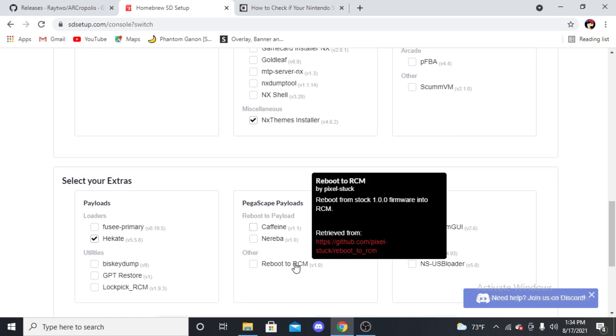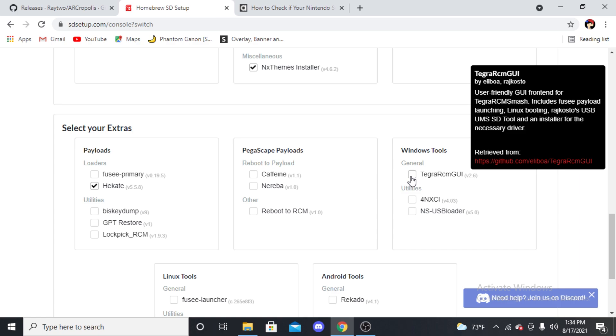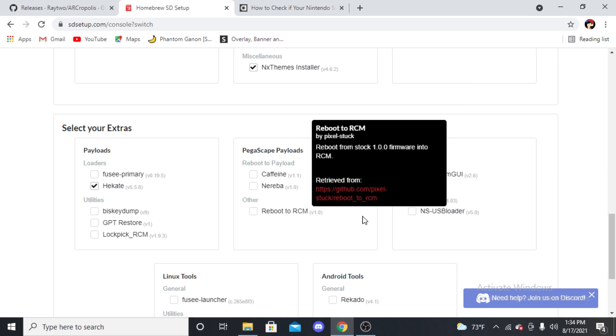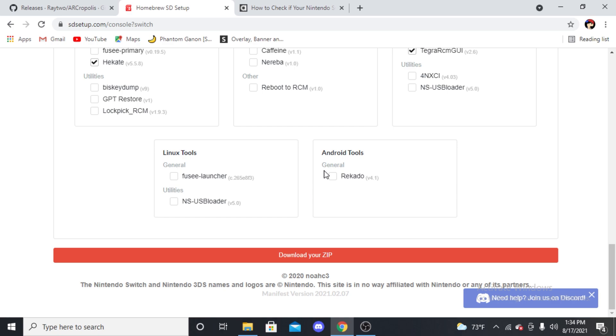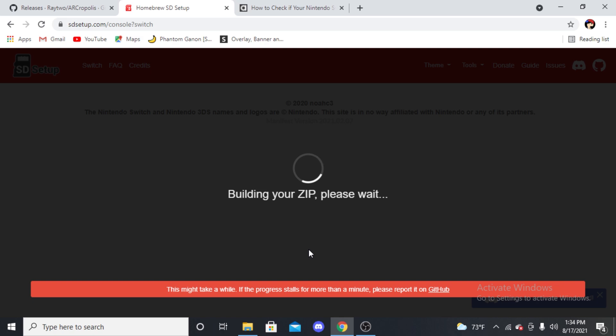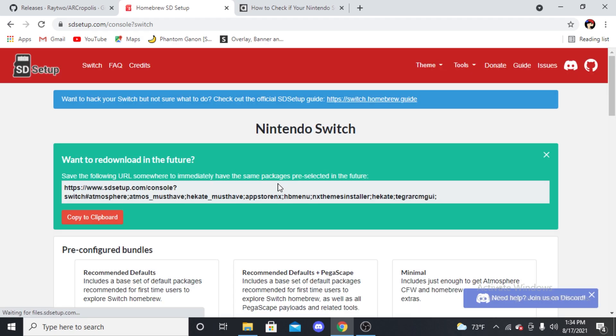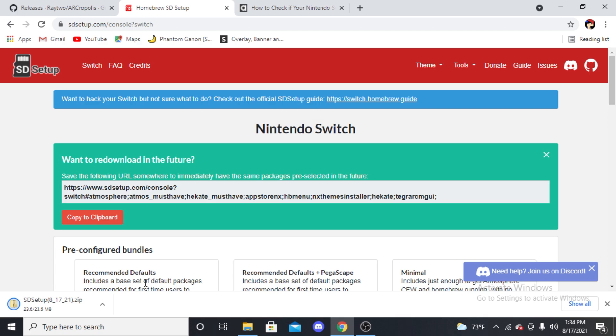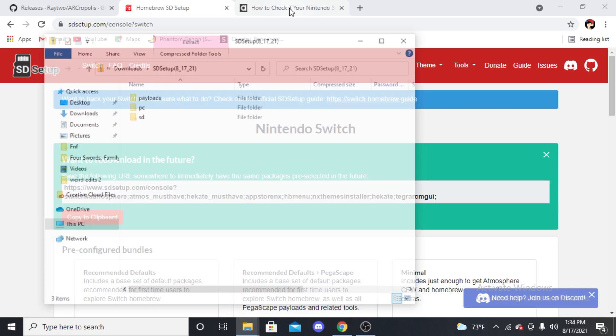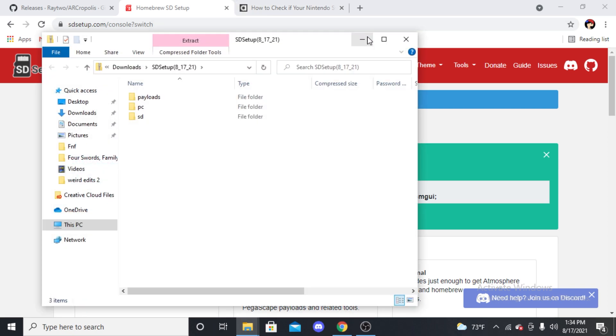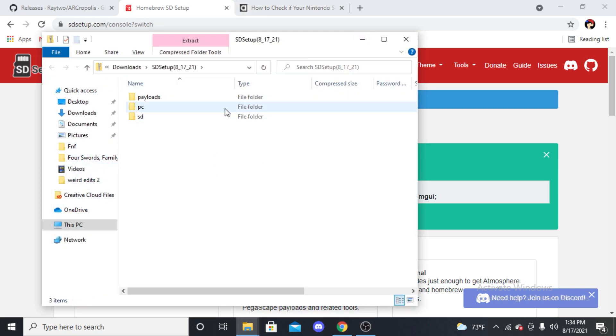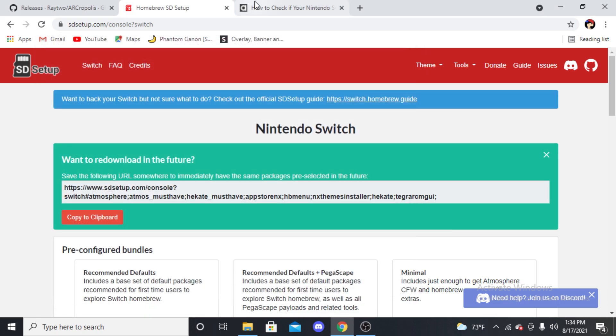You have the themes installer - you don't have to get this, but I'm going to just because. Next we have Tegra RCM GUI. This is going to be a huge thing. This is going to be how you boot into your mods. Then you just scroll all the way down and press Download Your Zip. This is building your zip and it should download right here. You'll see you have everything there. Bada bing bada boom, it's already there. These are three areas right here that you will need, so just keep those in your downloads.